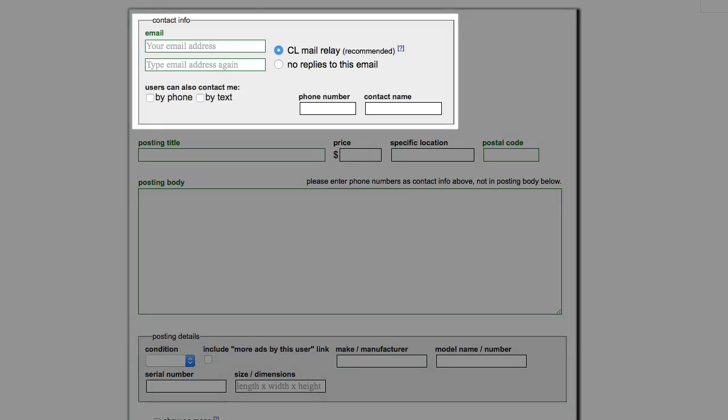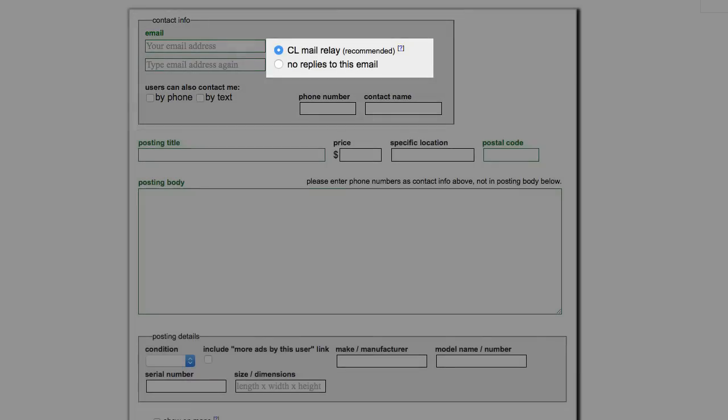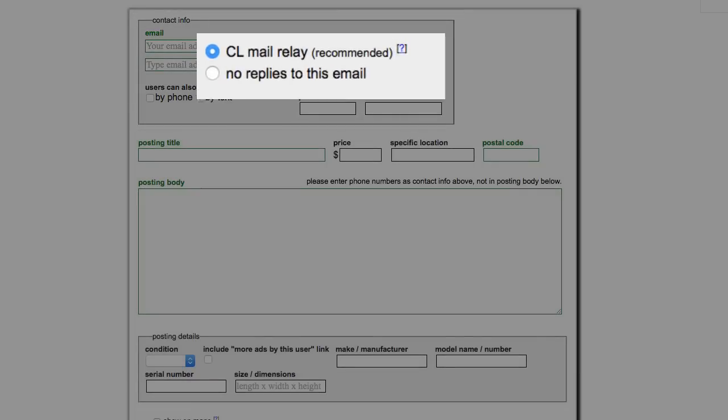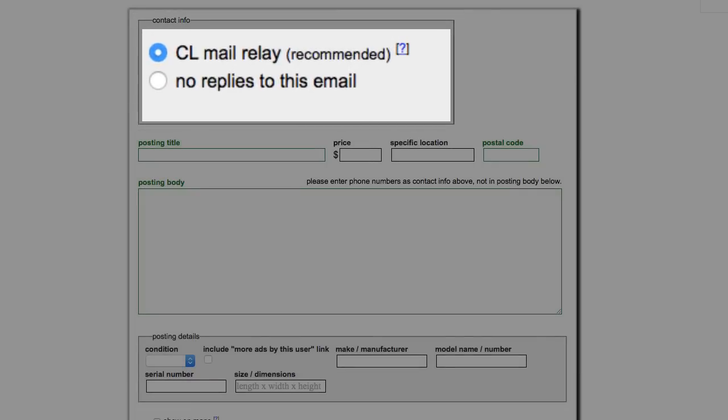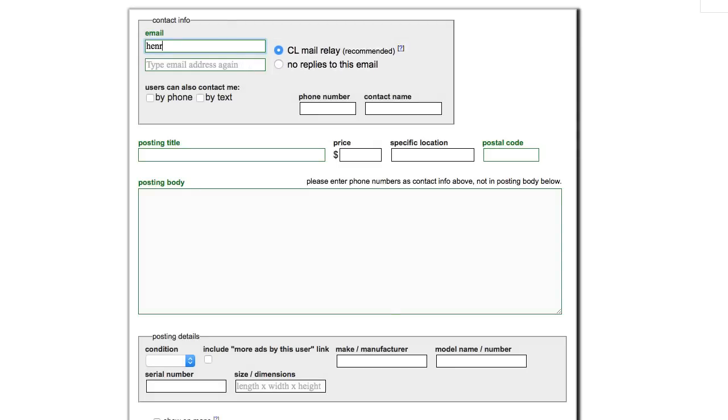Pay special attention to the Contact Info section near the top. We recommend using the Craigslist Mail Relay option, and for this you'll only want to provide your email address. Basically, this creates a temporary email address that will be forwarded to your inbox. We don't recommend providing your phone number here.